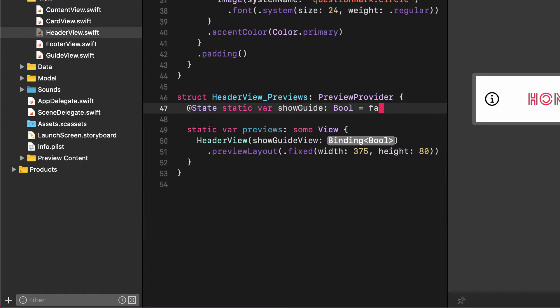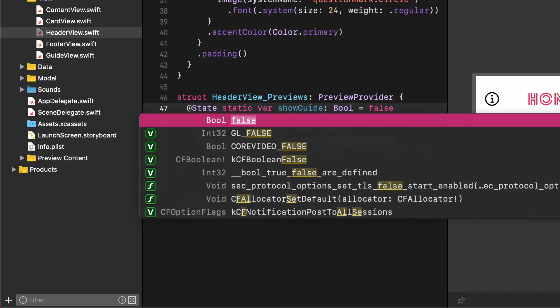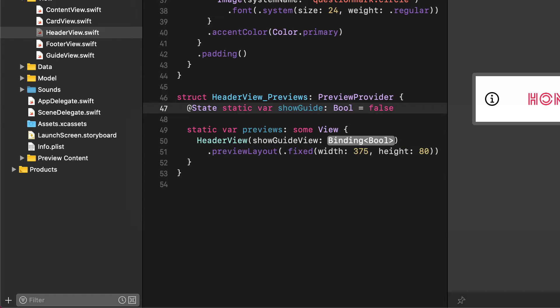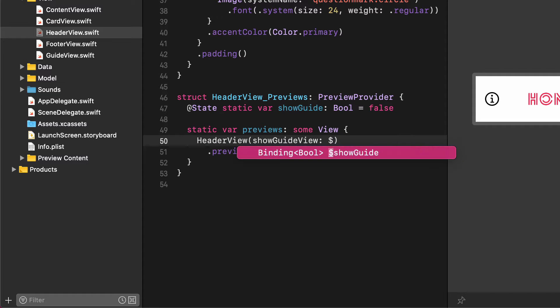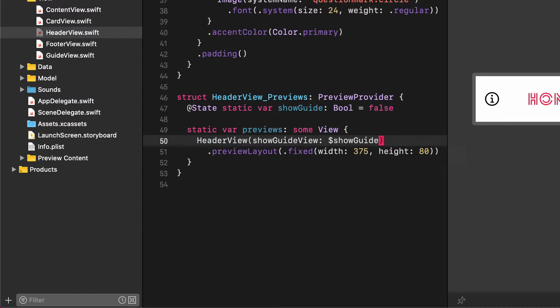Then add this default value for the binding. Dollar sign show guide. It will make the preview work again.